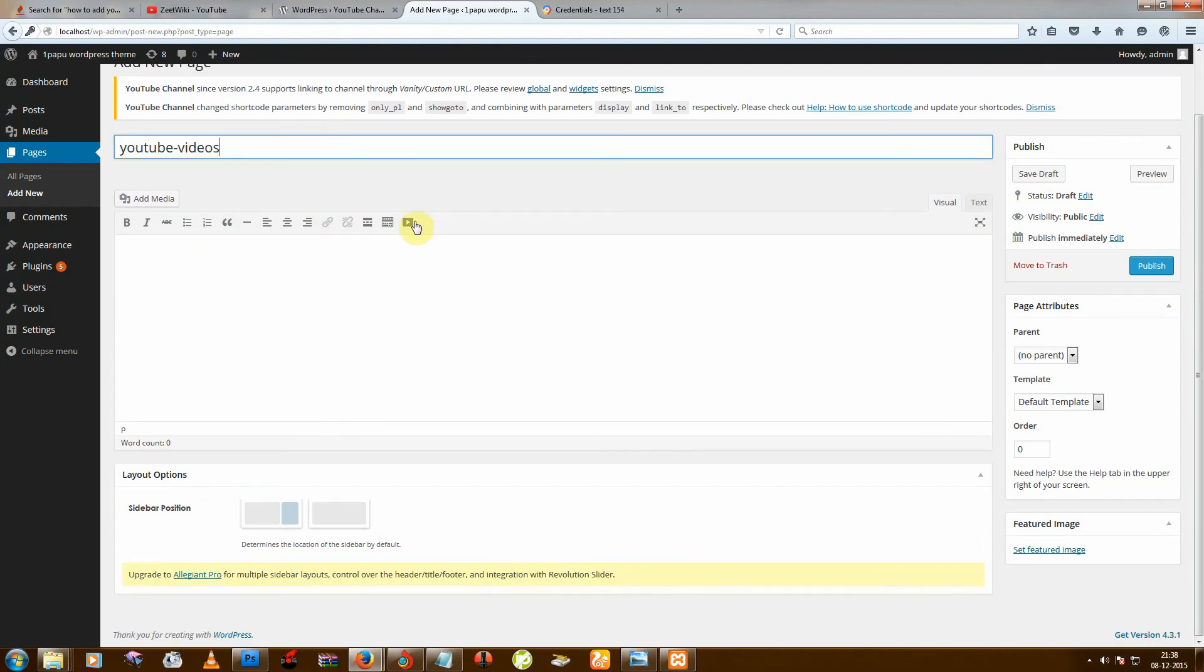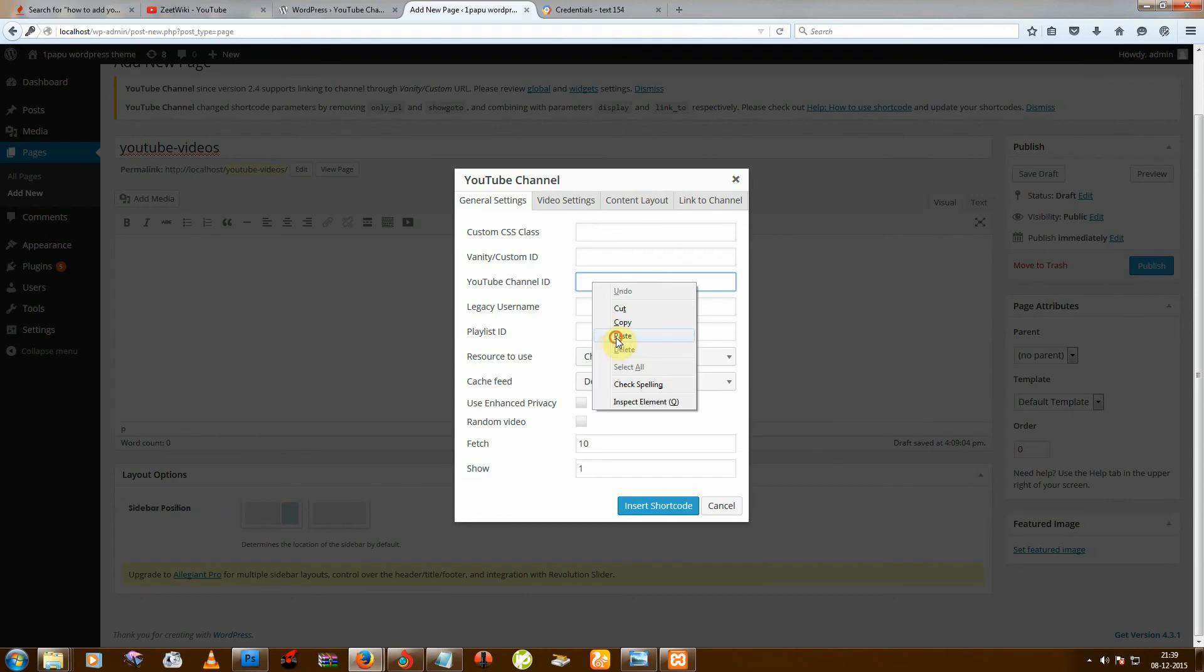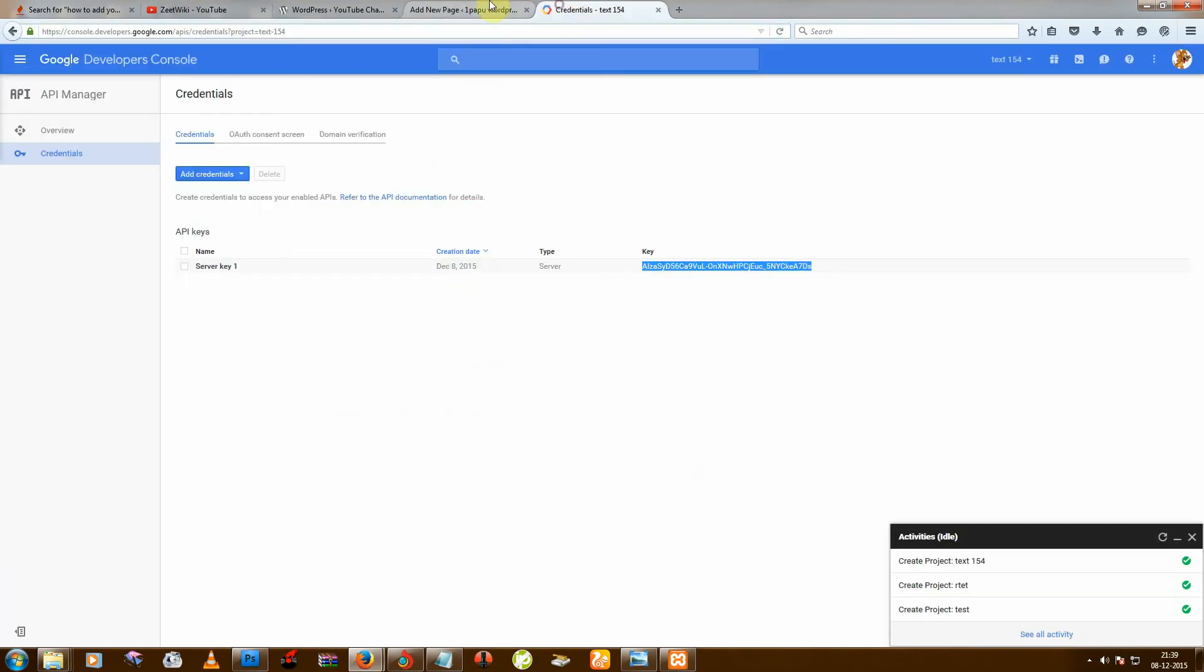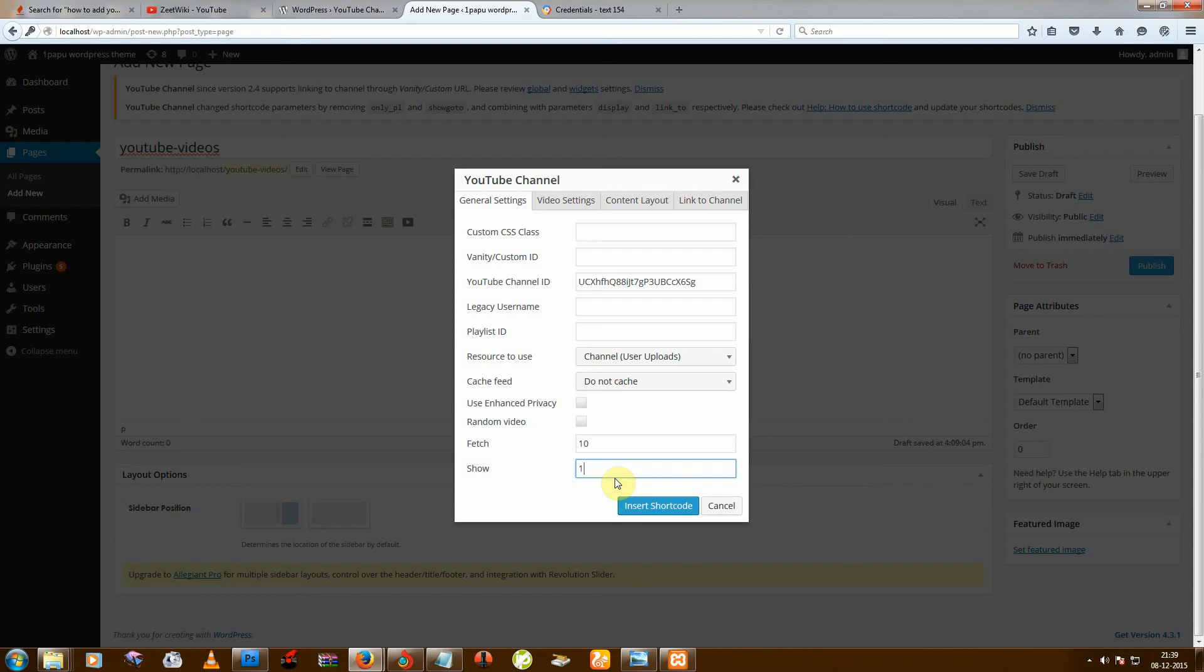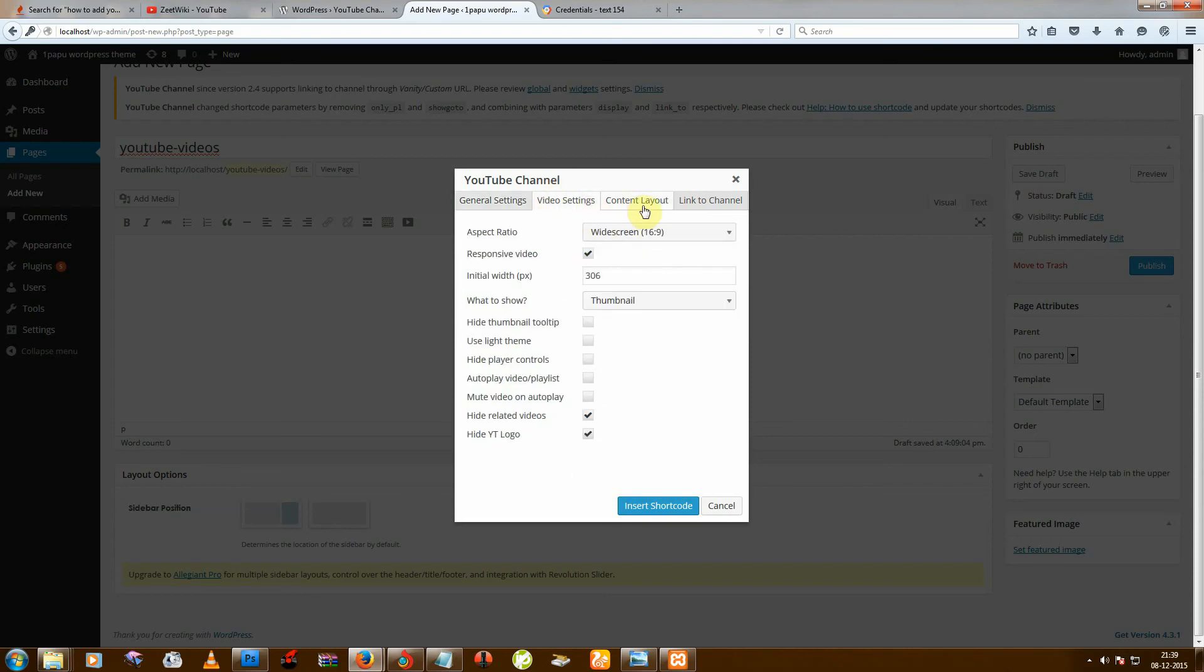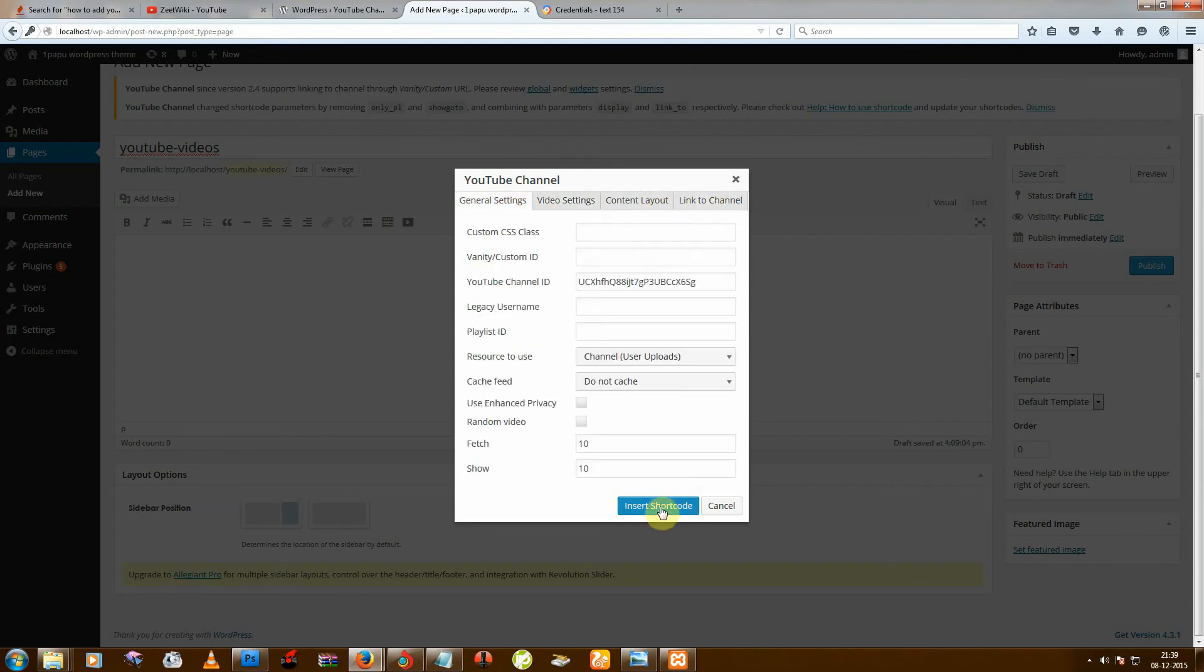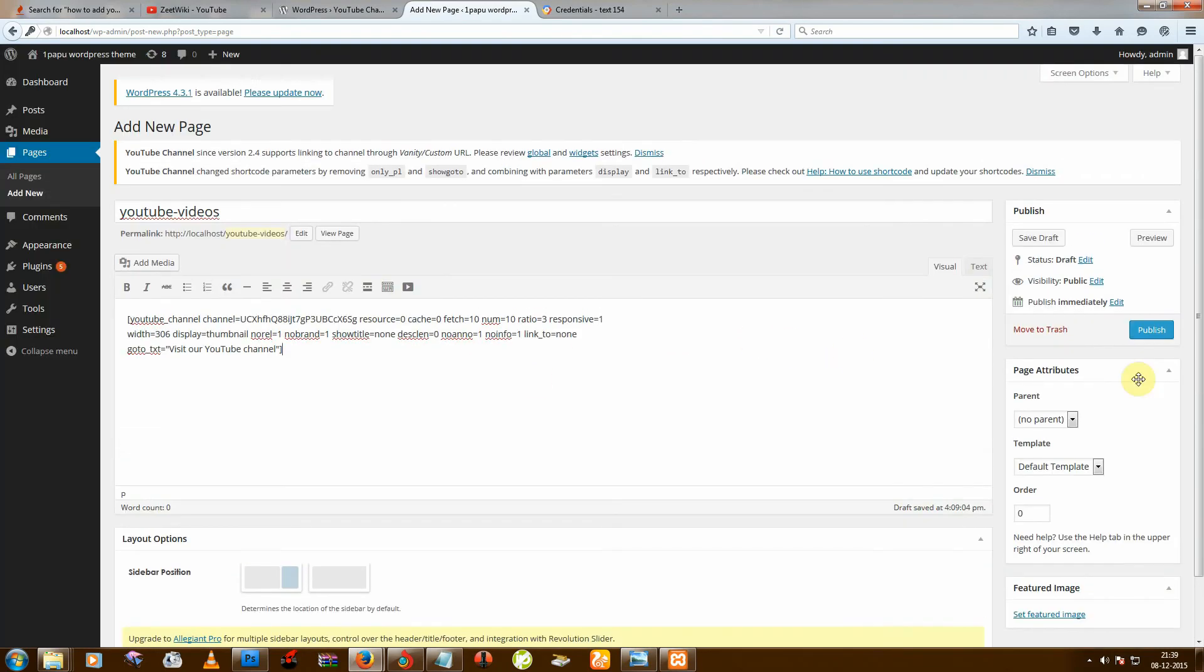You can see this icon YouTube Channel, click on it. And again you need your channel ID, you can also copy from this. Okay, and then Show means how many videos show there. So I am choosing that 10. You can also set many things from there, it's depending on you. And click Insert. After that, just click on Publish.